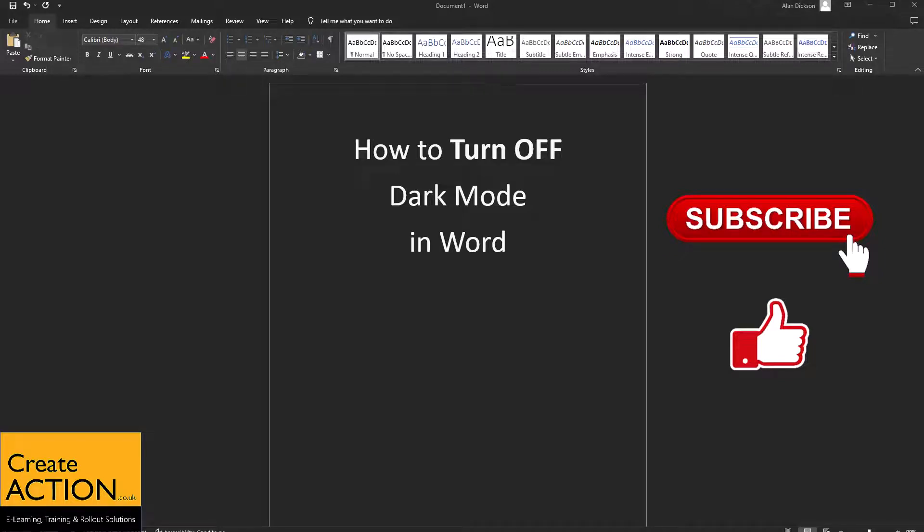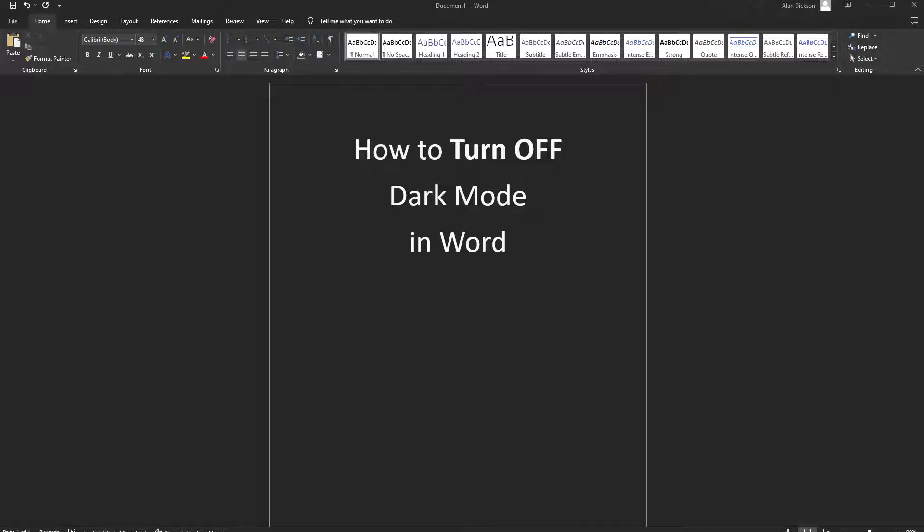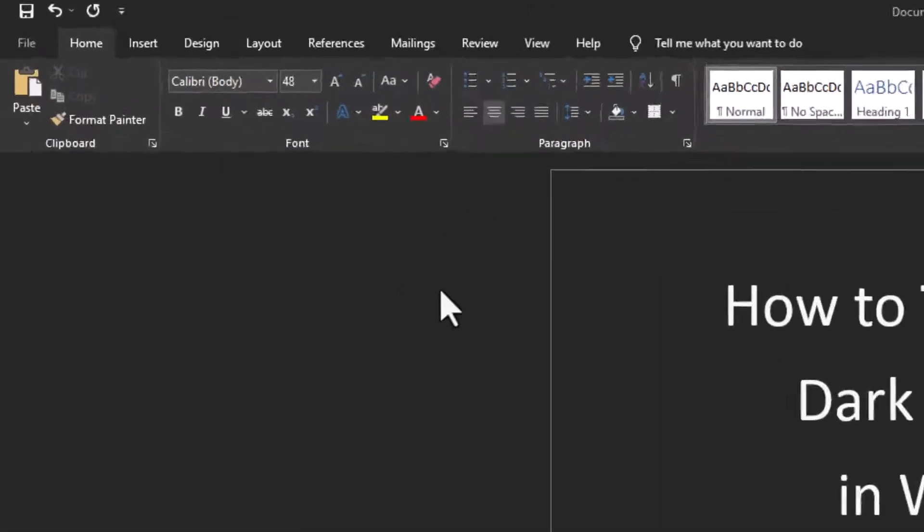In this video I'll show you how to turn off dark mode in Microsoft Word. I'll show you how to make it all look white again. Yours might look slightly different, you might have it all dark but a white page, and I'll show you how to change that as well.